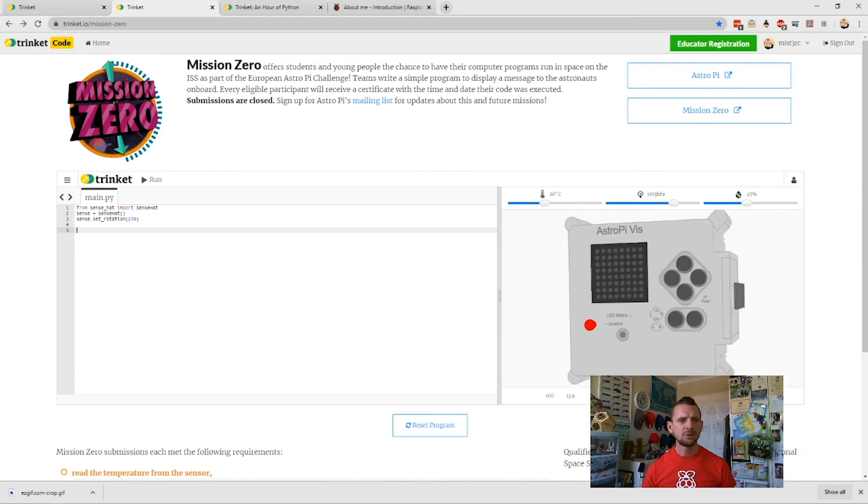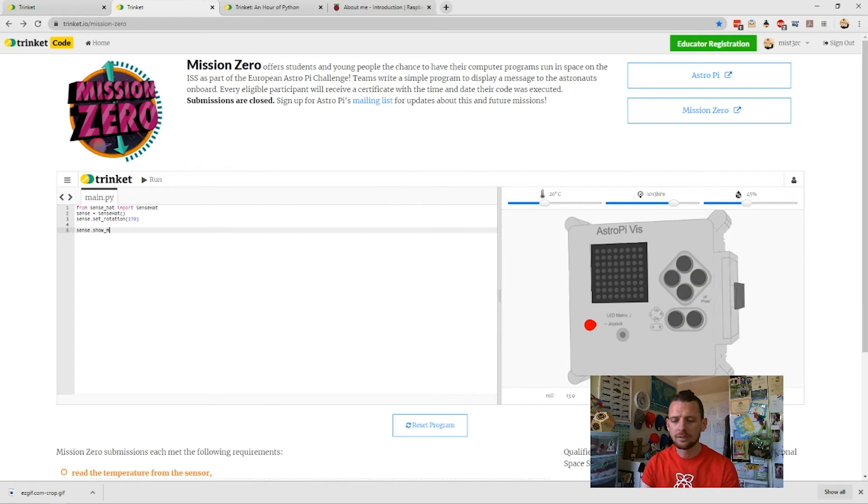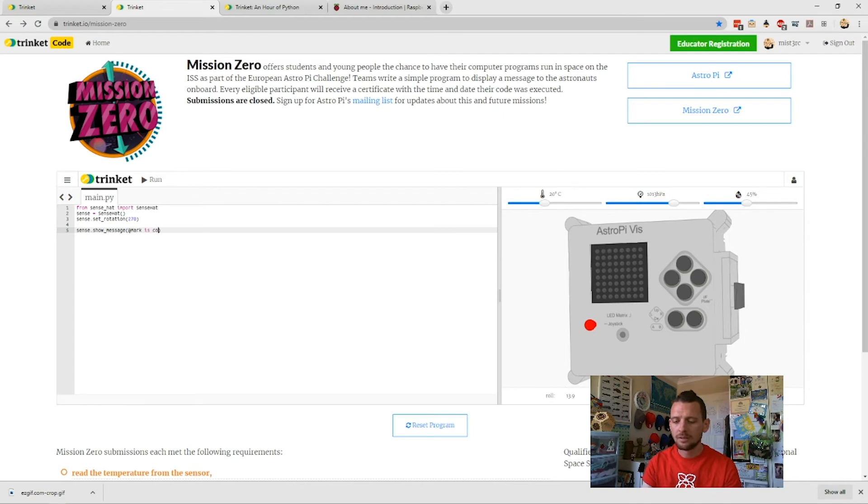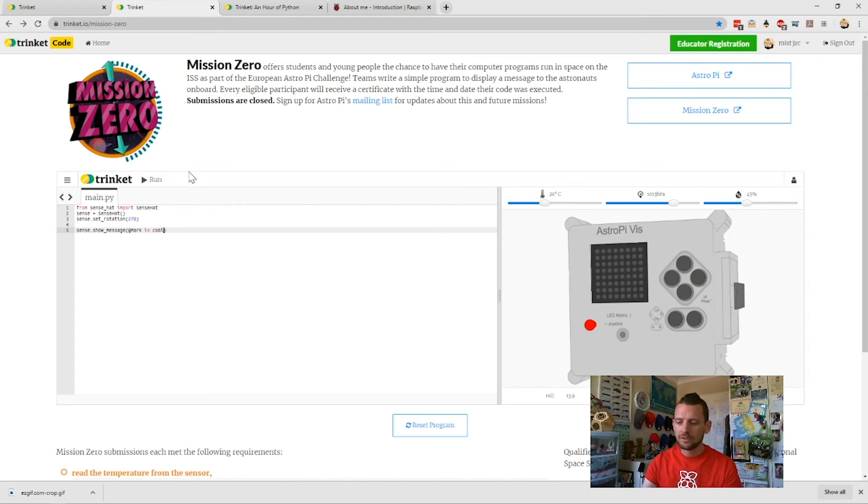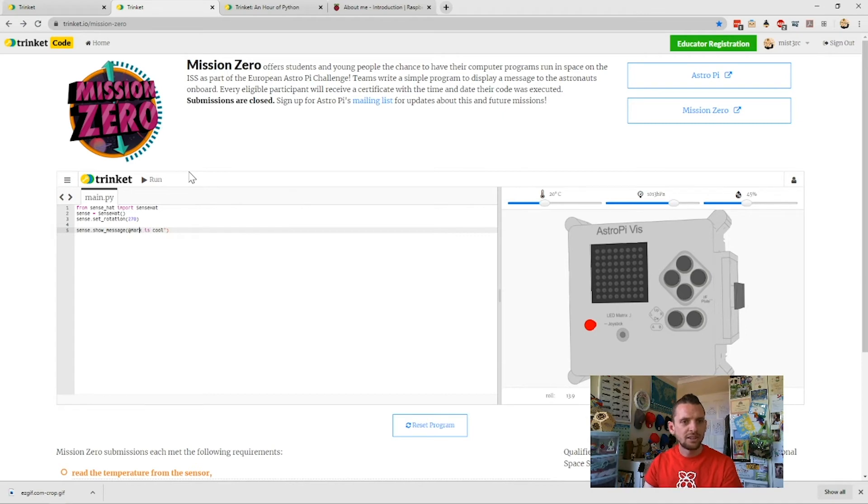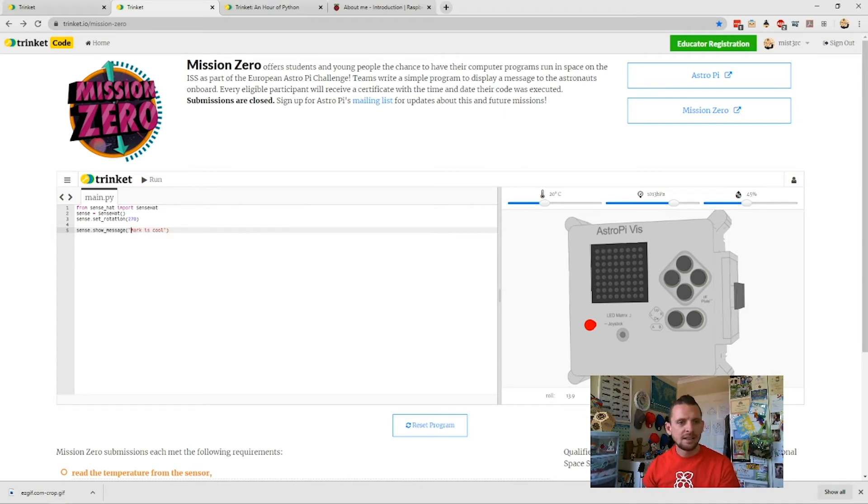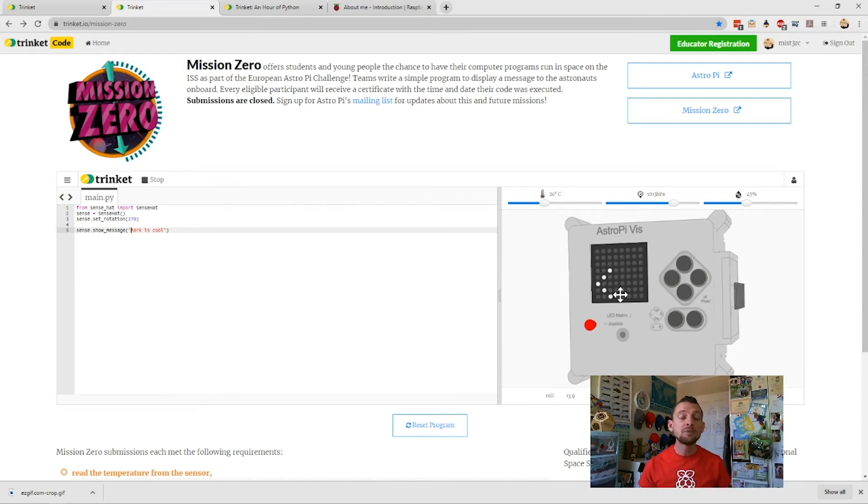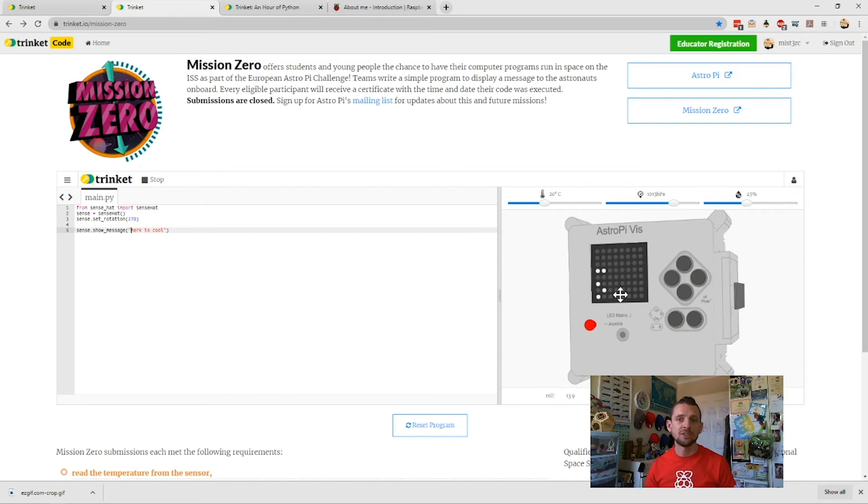We can see here as well, with the emulator—so the fake computer on the right, the pretend computer that looks like the one on the ISS—we'll go sense.show_message. I can run that code, and you see it will start to display my message on the thing across here. So we have a full emulator for the ISS Astro Pi machine on there, which is really fun to tinker with.